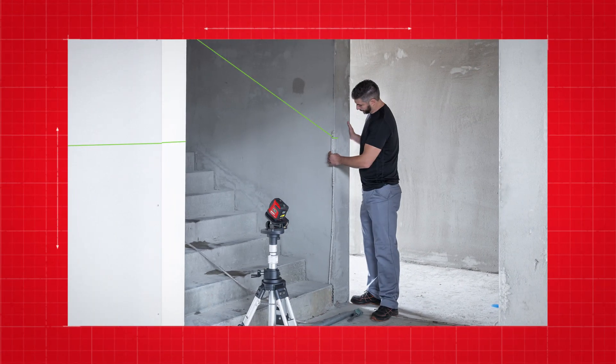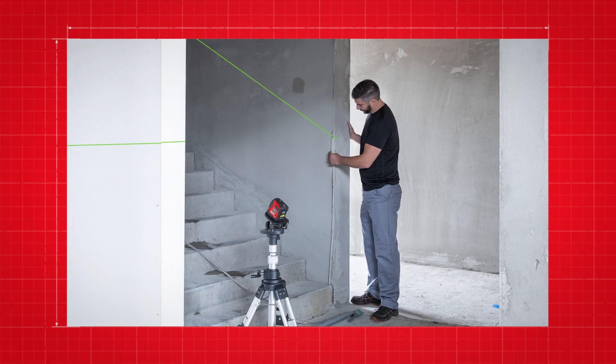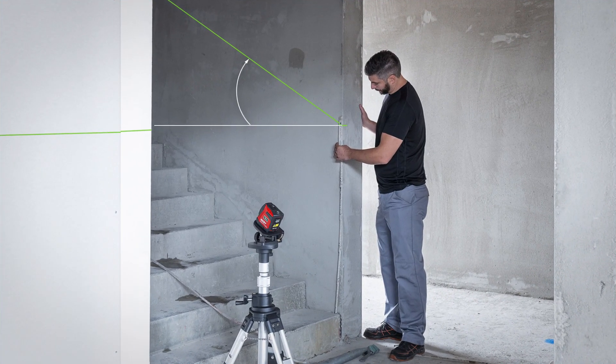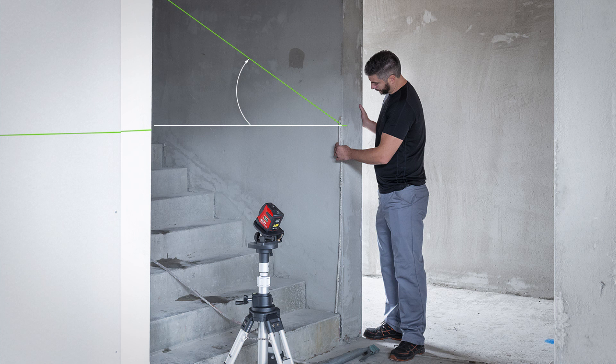The tilt function enables the precise marking of angles and inclinations.